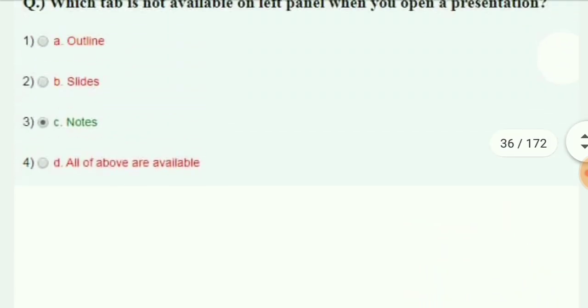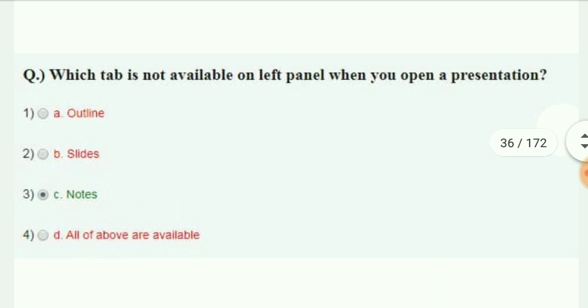Which of the following is not available on the left panel when you open a presentation? The answer is Notes.